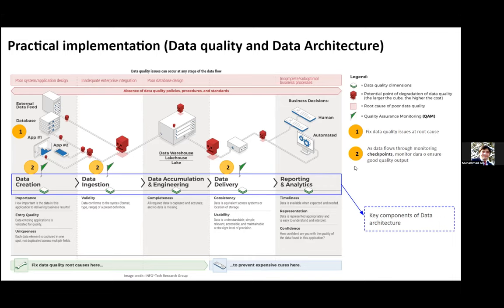As shown in the diagrams, each component attempts to fix data quality issues especially at the root cause level, starting from ingestion from databases as the first step. Throughout the data flow, we assign different checkpoints to ensure a good data quality output at the end.